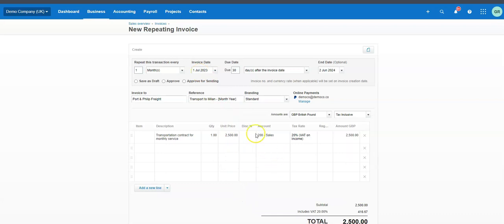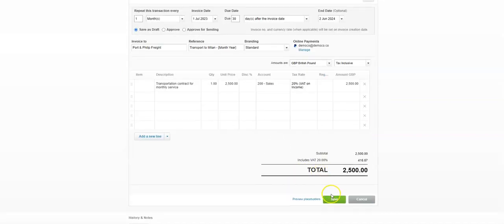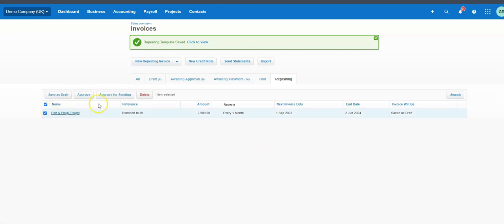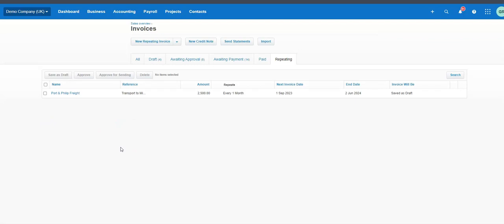For this one we're going to save it as a draft. In the repeating invoices screen you can see it listed there. If you want to approve it each time to check it first, you can open it and approve, or click to approve, or click to approve for sending. If you've decided you're not going to invoice that customer for whatever reason, you can just delete it.